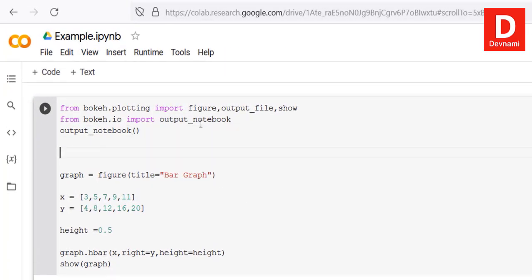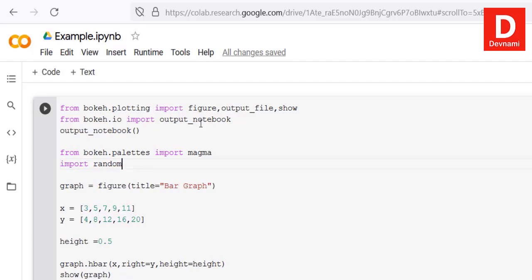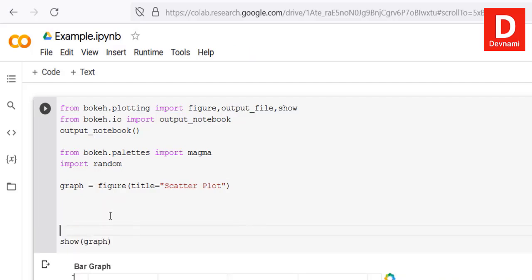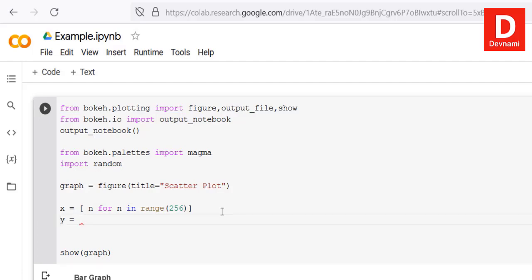Now let's look at a scatter plot. We need to add: from bokeh.palettes import magma, and also import random. In the figure call, pass title='Scatter Plot'. For x, use a list comprehension: [10*n for n in range(256)], and for y, use [random.random() + 1 for n in range(256)] to generate random data.